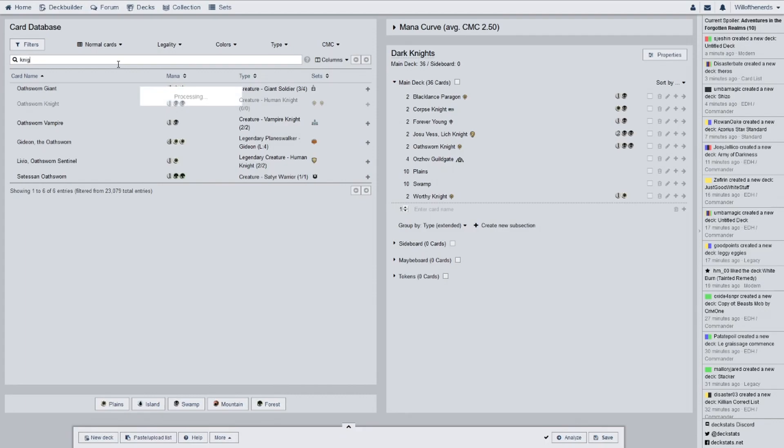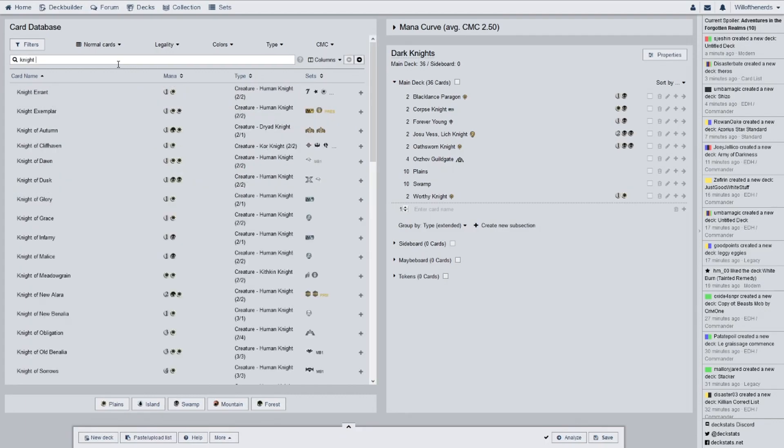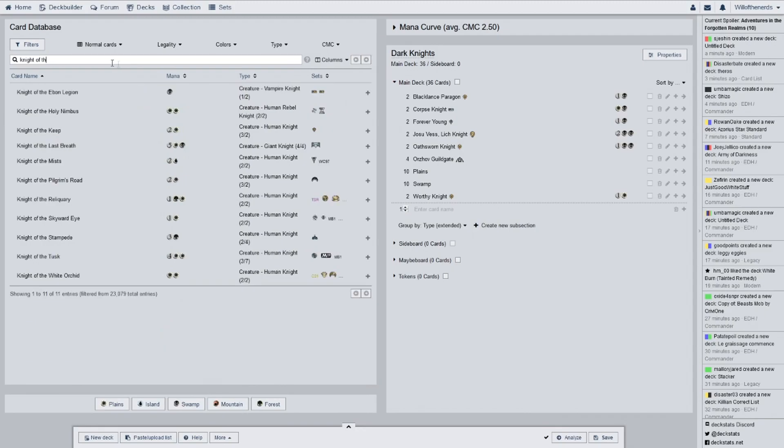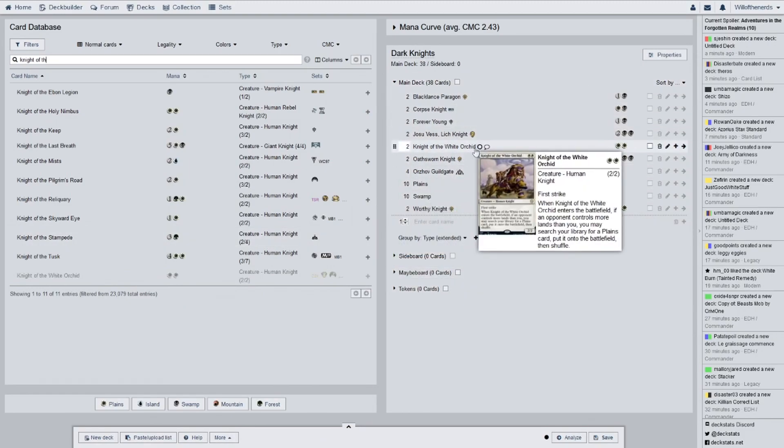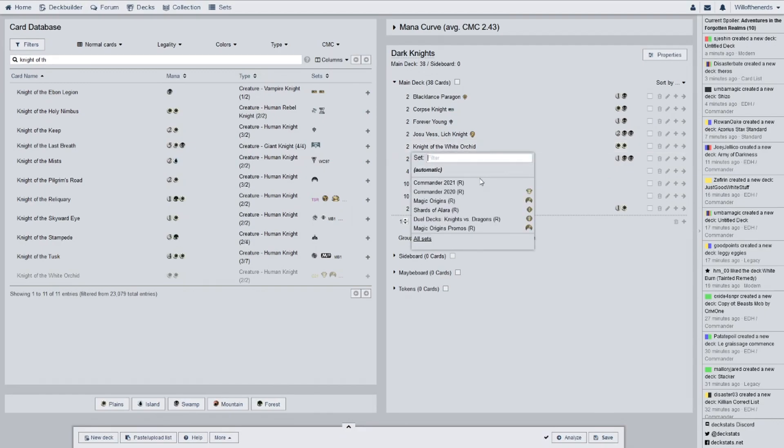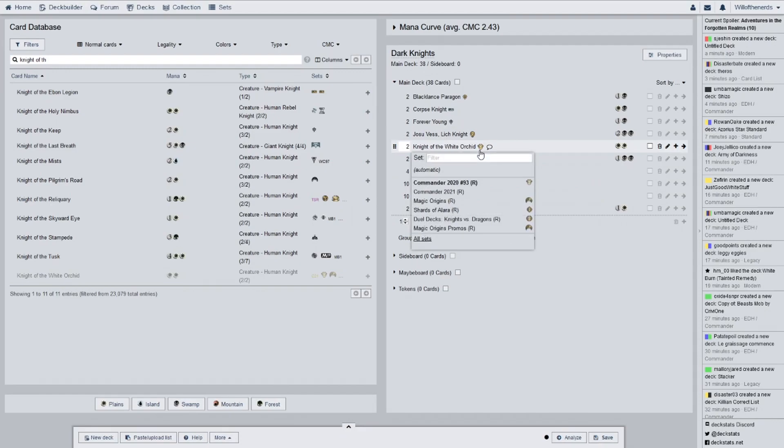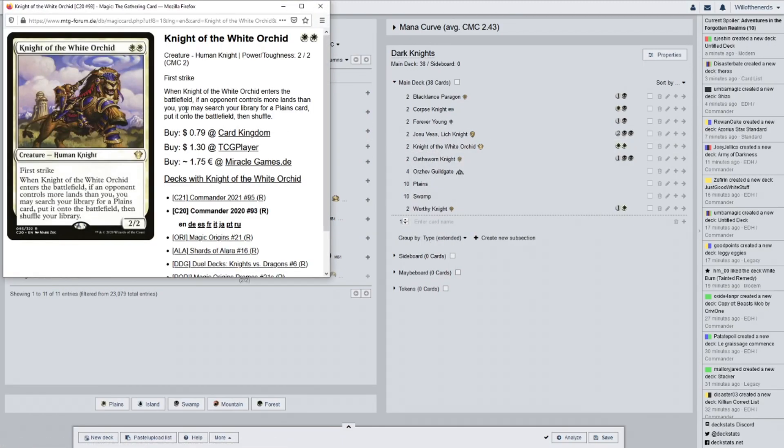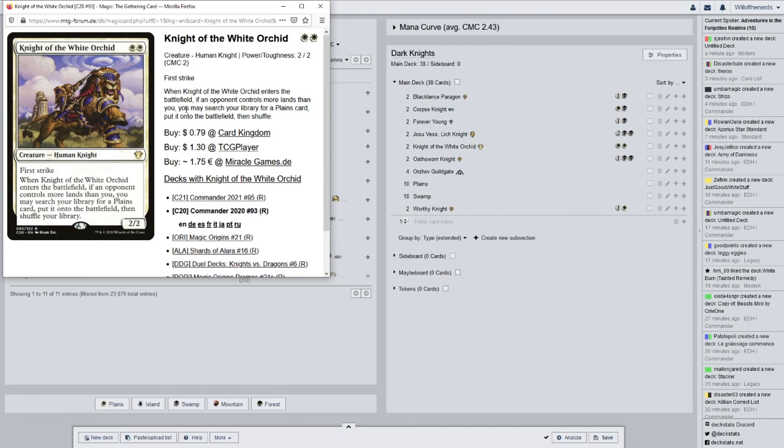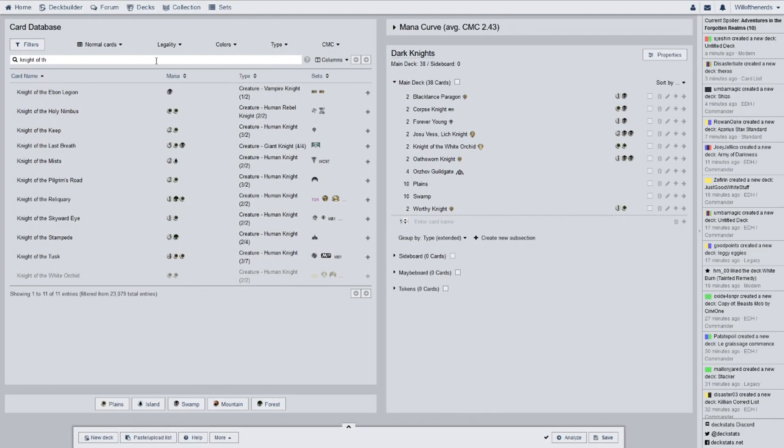Enters the battlefield with 4 plus 1 plus 1 counters on it. It attacks each combat if able. If it were dealt damage, if it has a plus 1 plus 1 counter on it, prevent it and remove a counter. There is a card that I see, I believe, kind of helps this. And there is a cleric that would probably go very good in a deck with him. He's just something quick to get out. Turn 3, that's a 4-4. It could stay alive for a little bit to do some damage. Next we have knight of the white orchid.